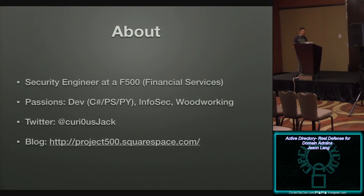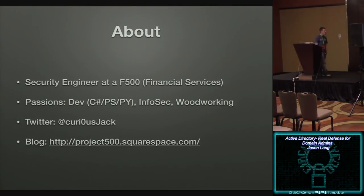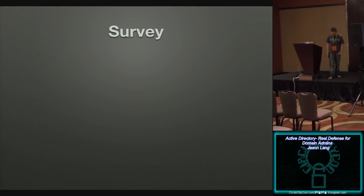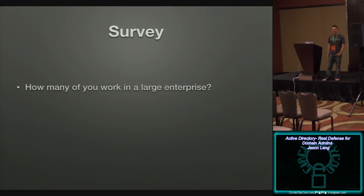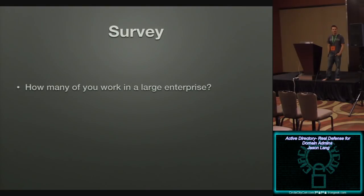You can find me on Twitter, and occasionally I post out of Project 500. So, quick survey, quick show of hands. How many of you work in a large enterprise? By large, we'll say 5,000 users or more. Wow, that's almost everybody. That's outstanding.